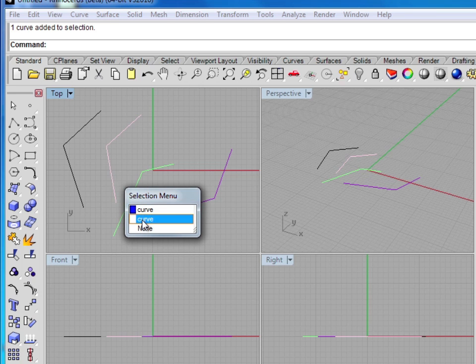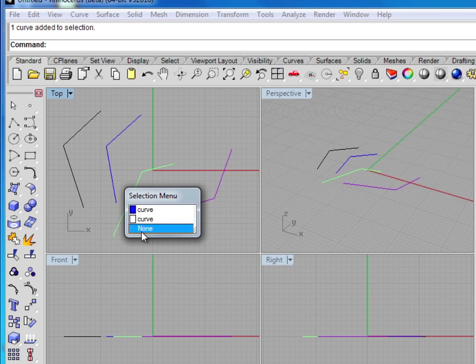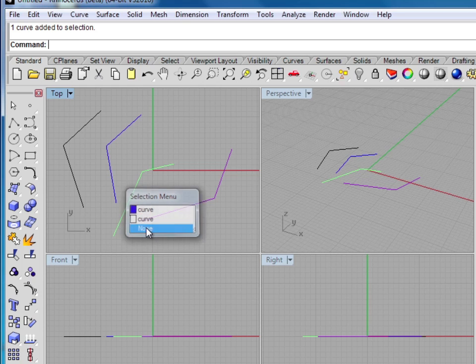And you can see in the selection menu, I have the blue curve and the white curve, which are sitting right over each other. I can select either the blue curve or the white curve by clicking. If I don't want any of these, I can just choose none, and nothing is selected.